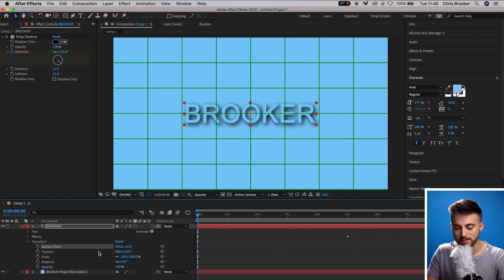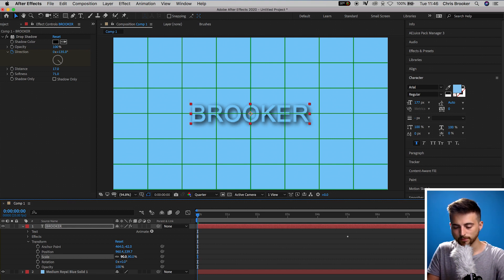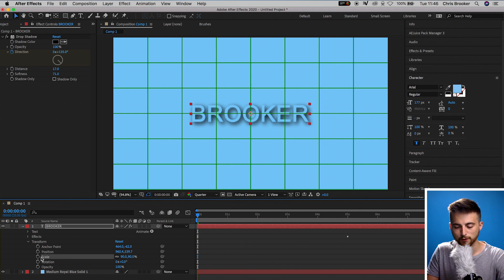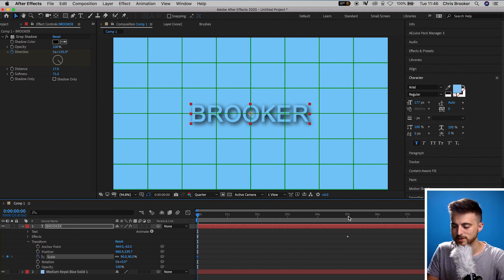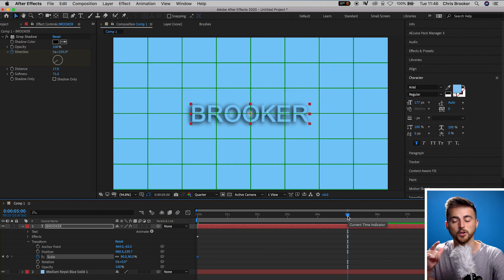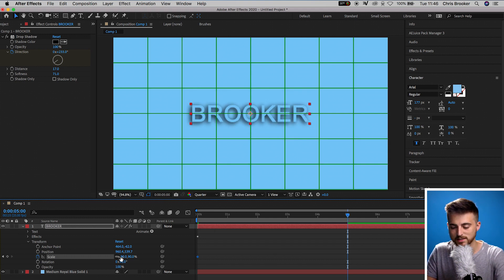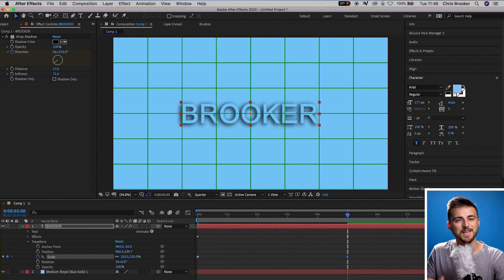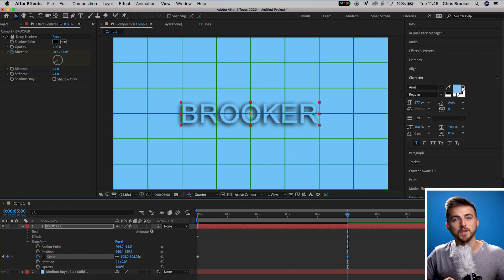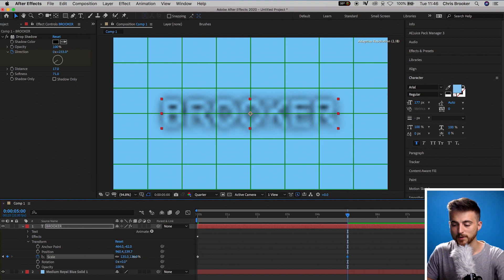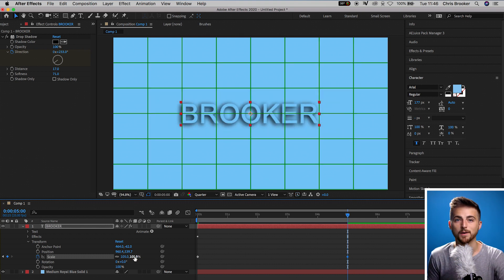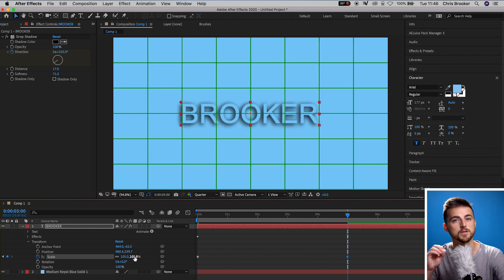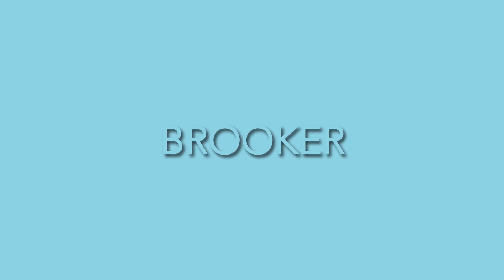We'll go into Scale and we'll pull this down to 90%. We'll create a brand new keyframe on Scale by selecting the stopwatch icon. And we'll move to five seconds where we created that keyframe on the drop shadow and we'll increase the scale to 105. Of course, it doesn't have to be this specific number. If you want this to grow more, then just increase the number. If you want this to grow less, then just decrease the number. But I'm going to set this to 105 so it grows 15%. And there you go.